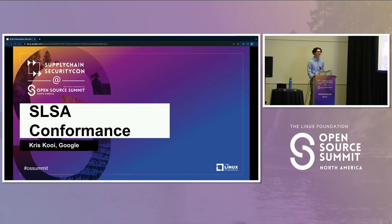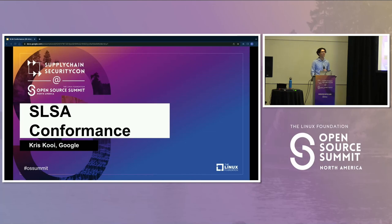Today I'm here to talk to you about the 1.0 specification release and a proposal I've been working on, along with Josh Mulliken from Red Hat, on setting up a conformance program for SALSA.